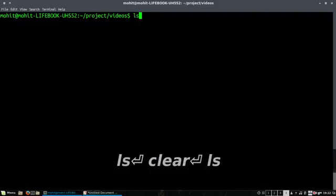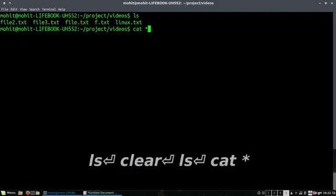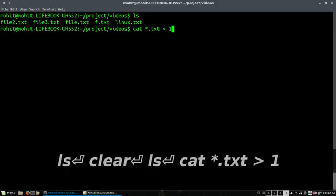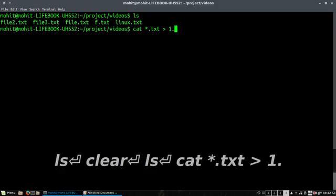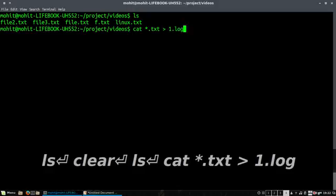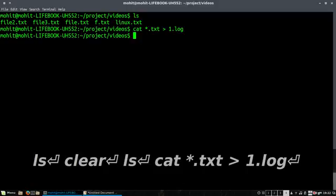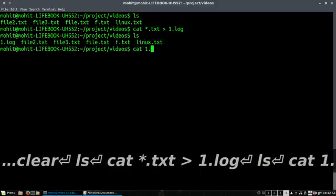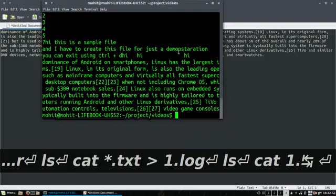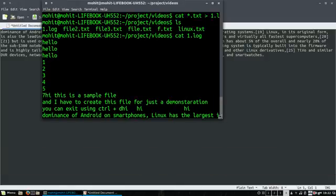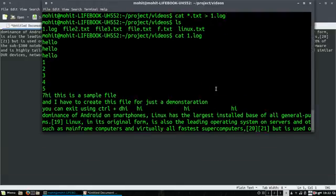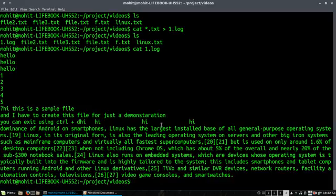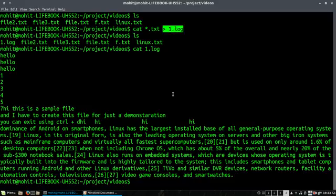Also we can merge the files. One thing I forgot to tell you is that you can merge the files into a new file. For example, I want to cat all the txt files into one file. I would say let me create a log file for that. So it will create a file which has all the output of all the txt files. So you can merge files as well and redirect it to a different file.